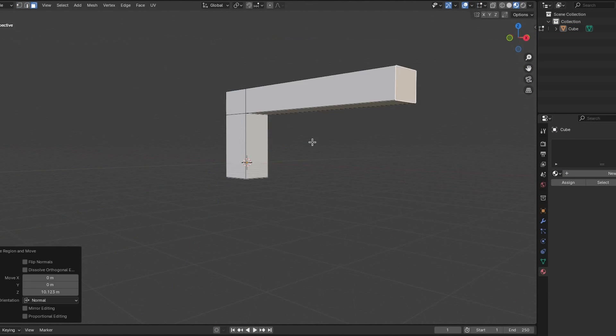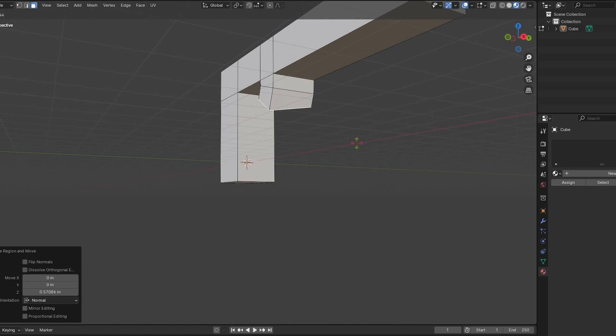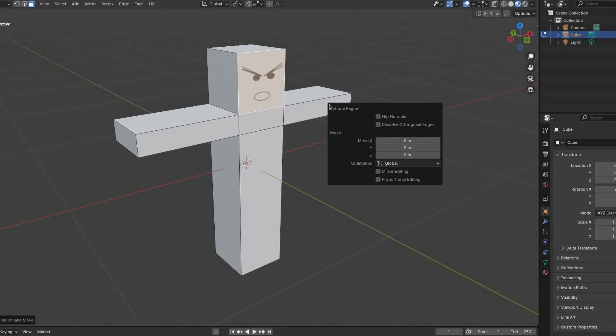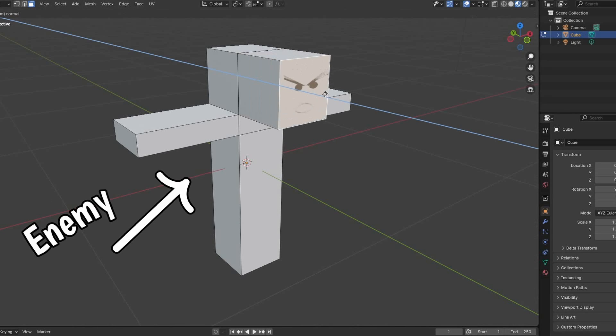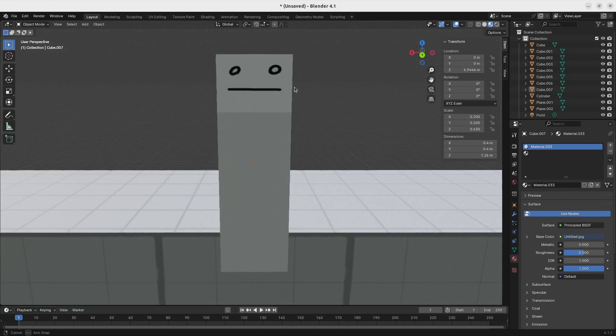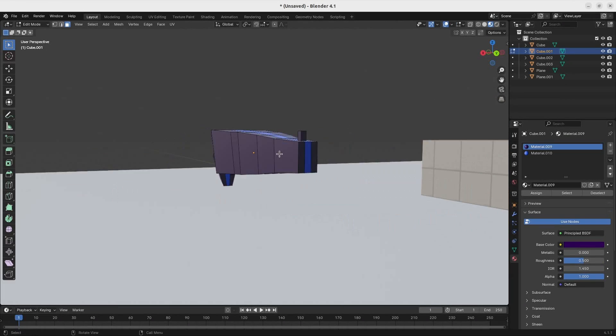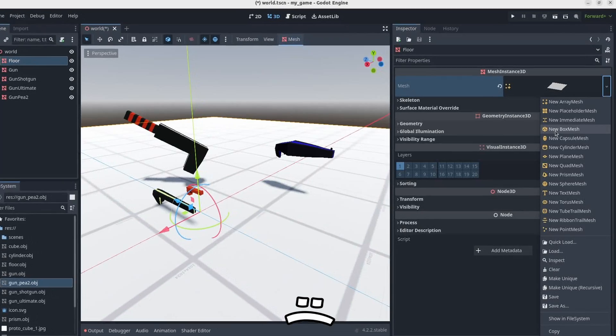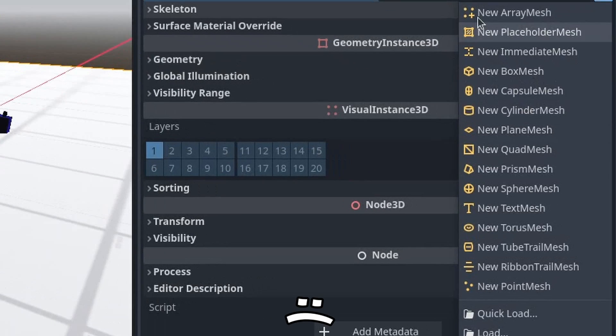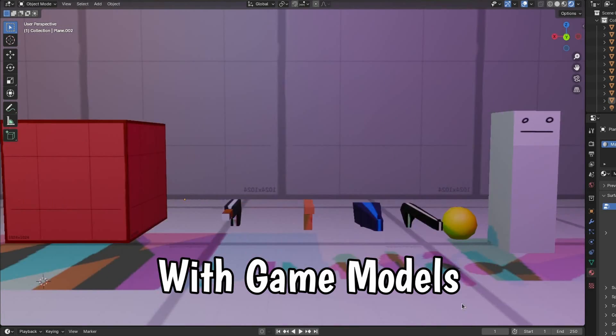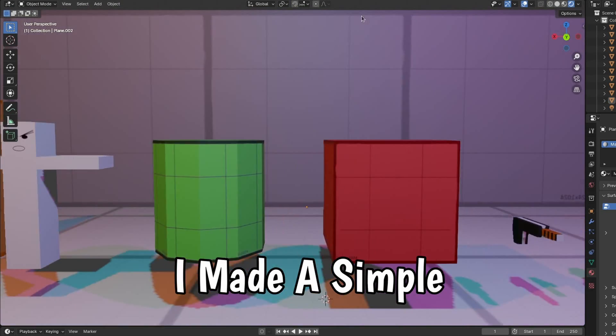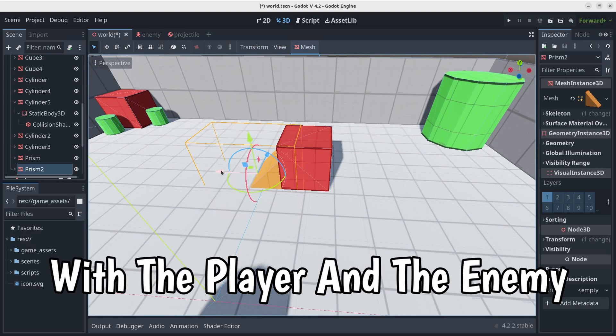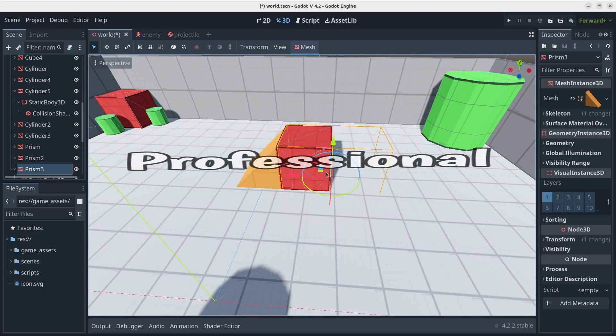Since we're going to use the same assets for both games, I started making the models in Blender first. One for the enemy, one for the player, guns, platforms, and ground and walls, since Godot 1.1 doesn't come with any primitive shapes. With the game models being done, I made a simple game level with the player and the enemy.